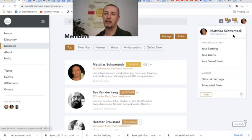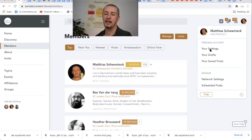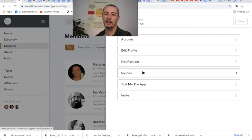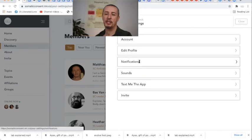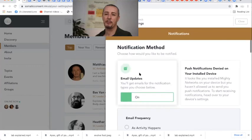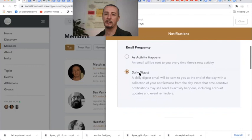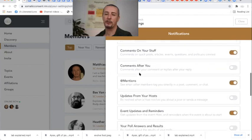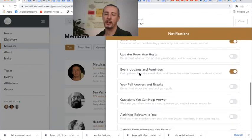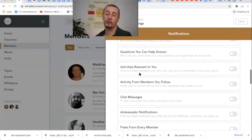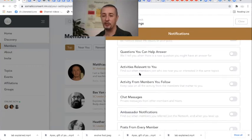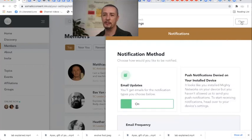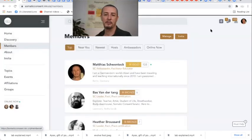When you click on there, your profile opens up and here are your settings. And if you don't want to get any notifications or sound, then you can change that here under notification, for example, where you can individualize what kind of notification you want to have and what kind you don't want to have. So that's all in your hands, how you want that.